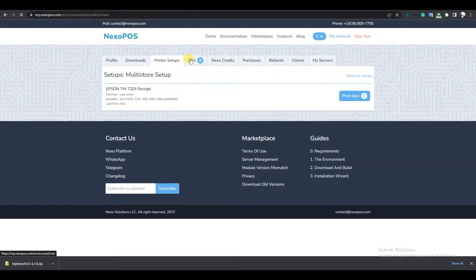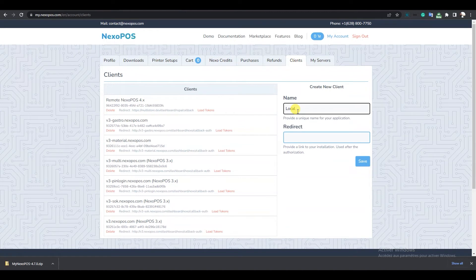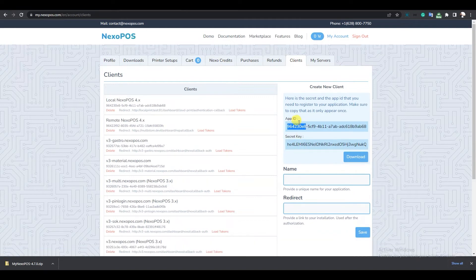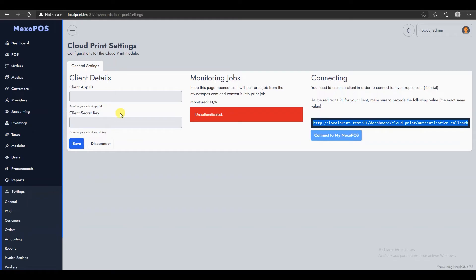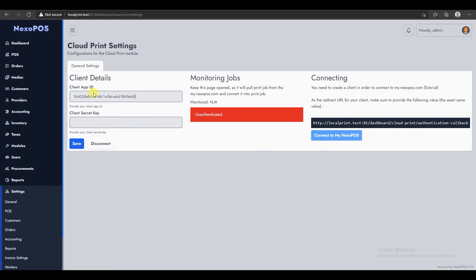In my account, I'll click on Clients and create a client named local nexopos4.x, then paste the URL I copied earlier and save the API client. I'll copy the App ID, go to the local installation and paste it there. Then I'll go back and copy the Secret Key and paste it in the corresponding field and save.